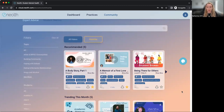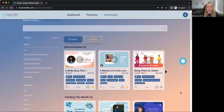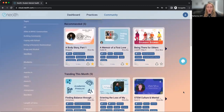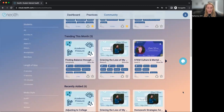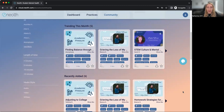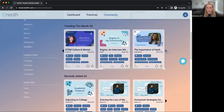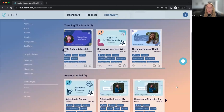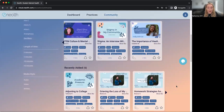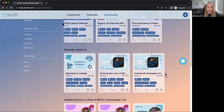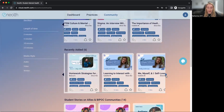If you just want to explore this section, you can scroll down and start to see all of the content that's in here — different things that might be trending with students across the country, recently added. Keep in mind, we're adding new content throughout the month, so you can always come here and see what's the latest.